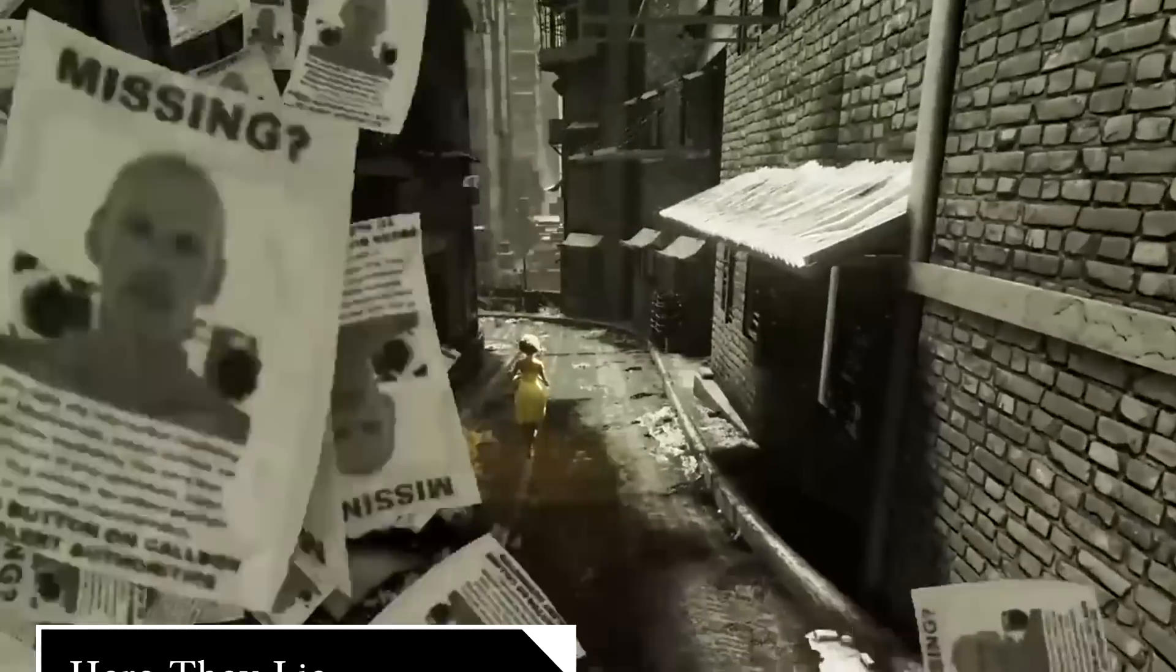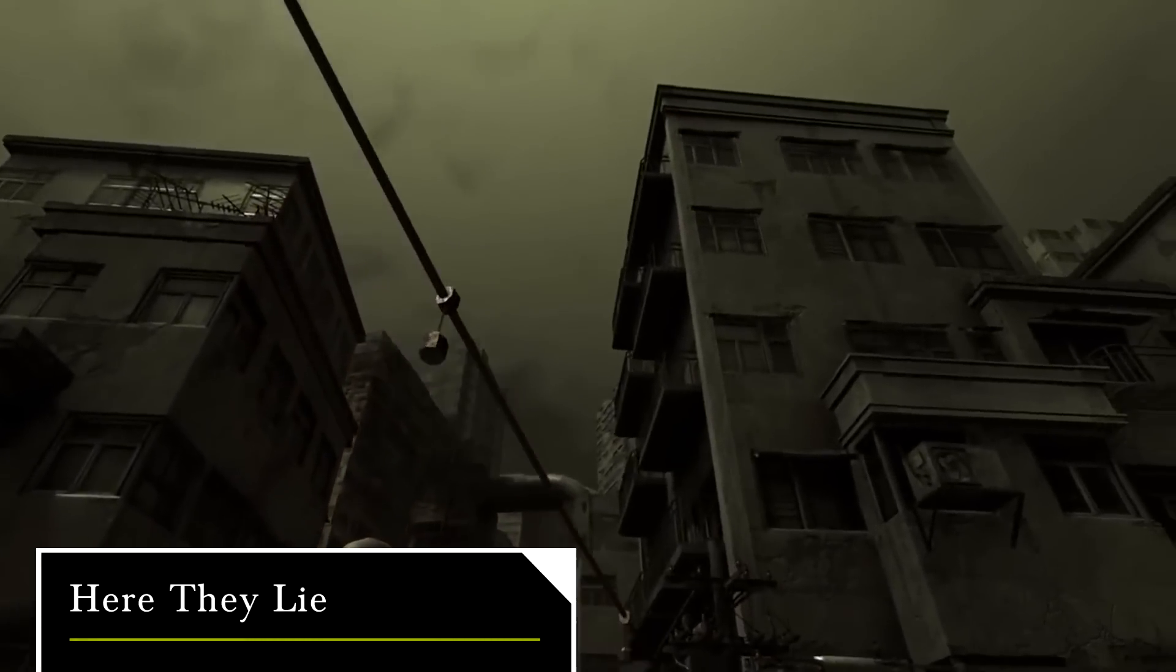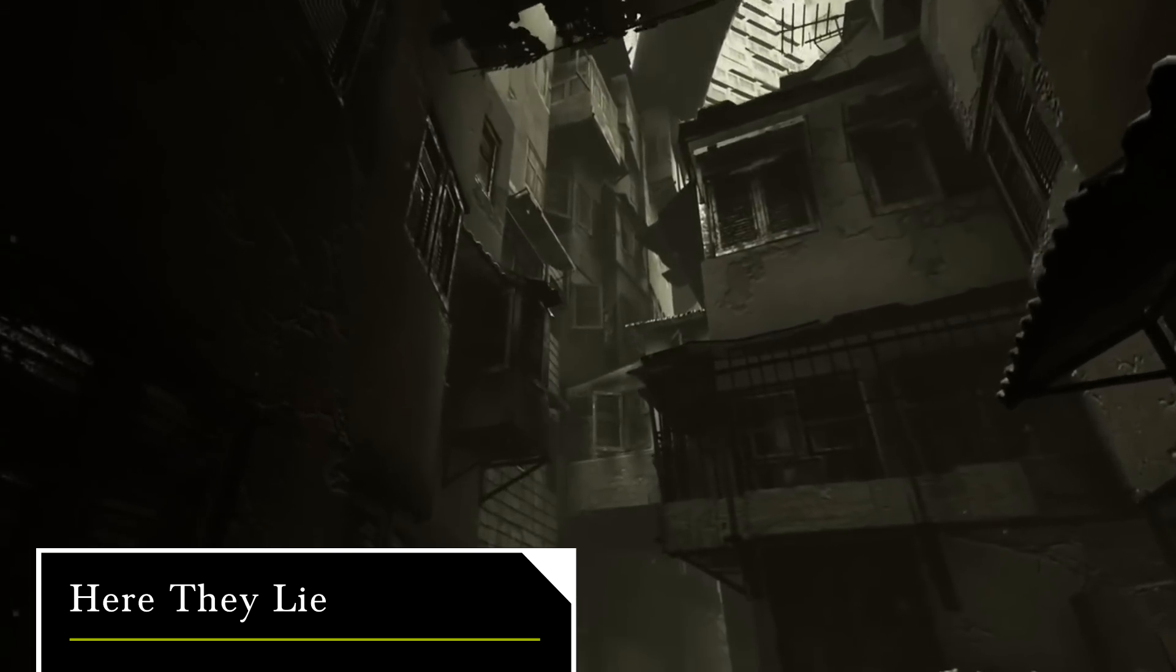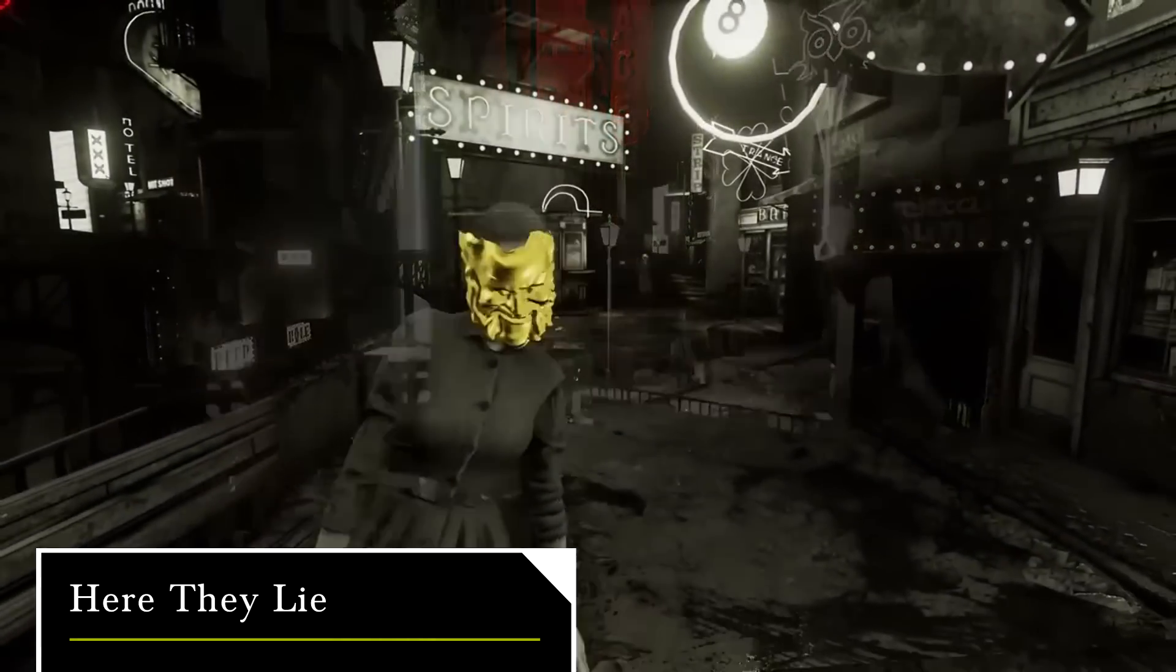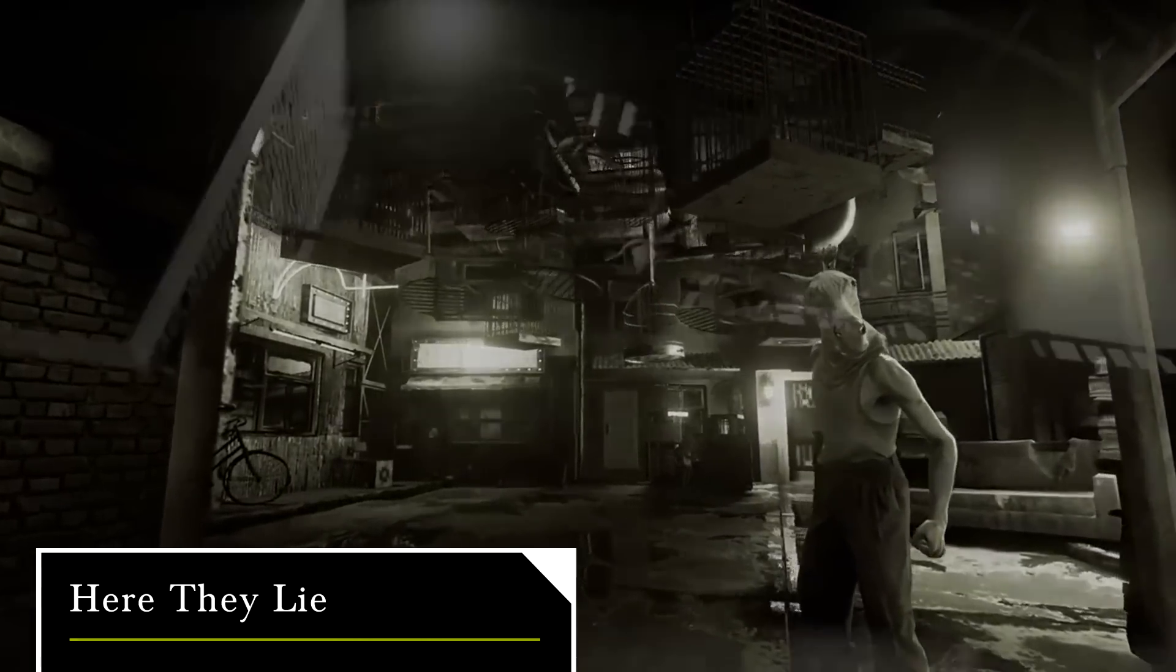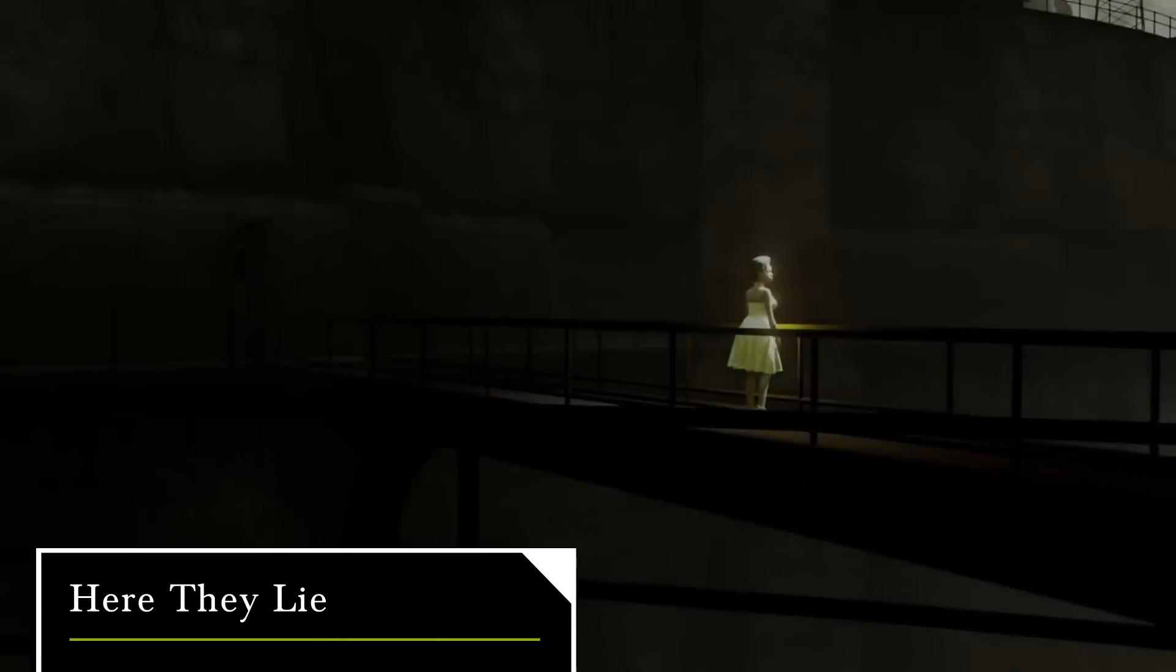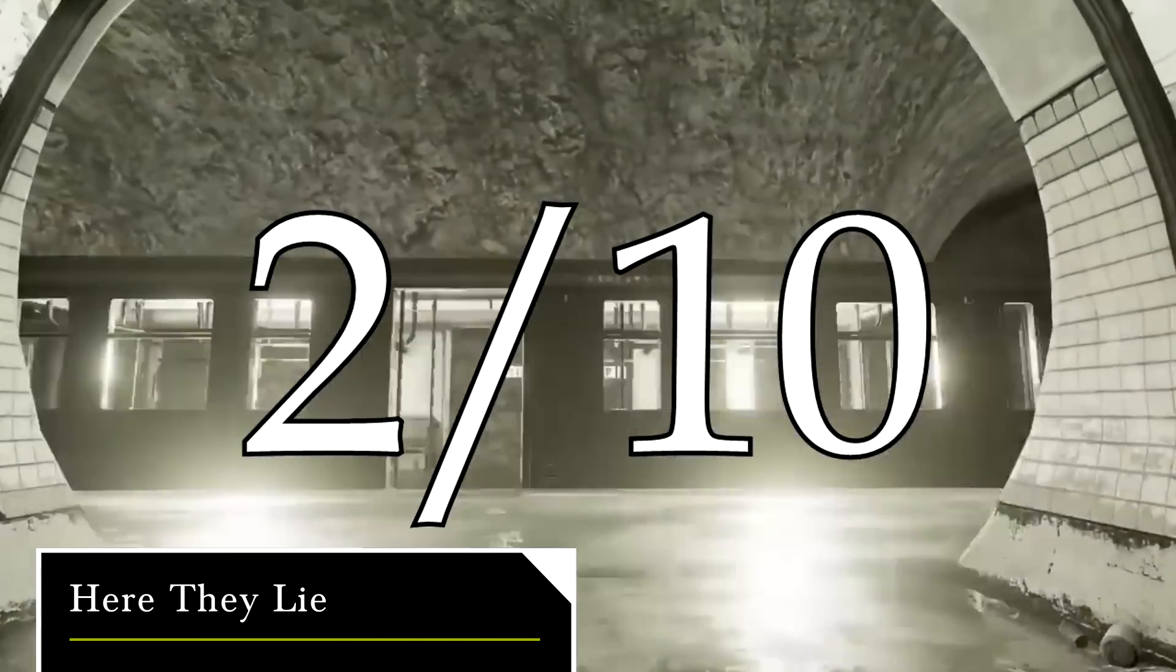At the bottom of this list is Here They Lie, a psychological horror game which draws you into a nightmare-fueled pursuit of a mysterious woman in yellow. In theory. This game does have its moments and succeeds at putting you on edge, but the experience is ultimately ruined by poor VR optimization and the subsequent regurgitation of my breakfast. Not even this game's relatively low price could elevate Here They Lie above an unpleasant experience, which ultimately earned it a low 2 out of 10.